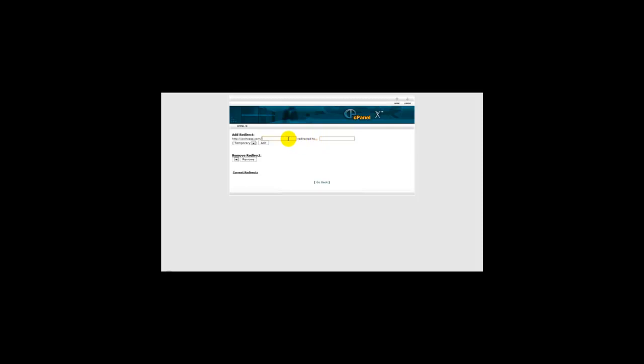Let's say I want to redirect my domain name to YouTube. What I'll do is on this box here, I'll type in http://www.youtube.com and then I will click the add button which is located here.